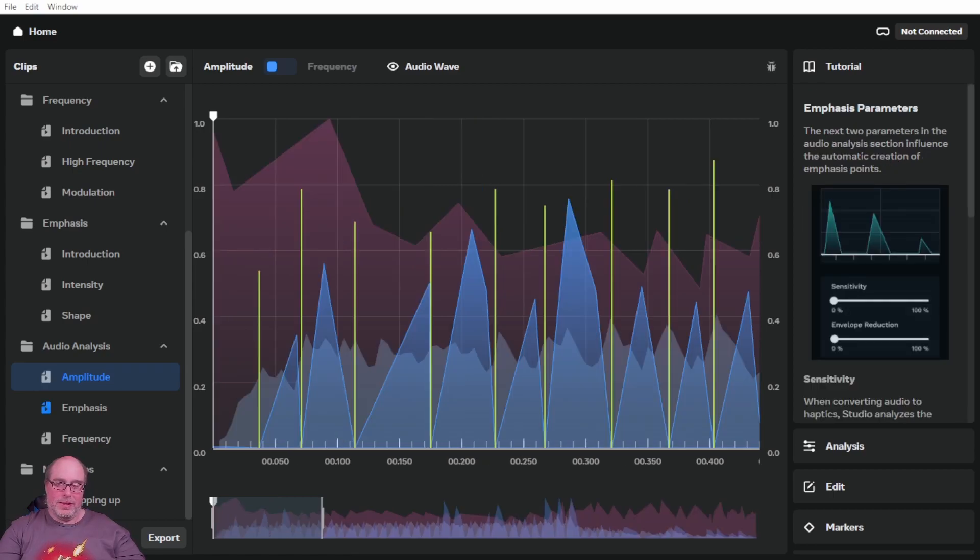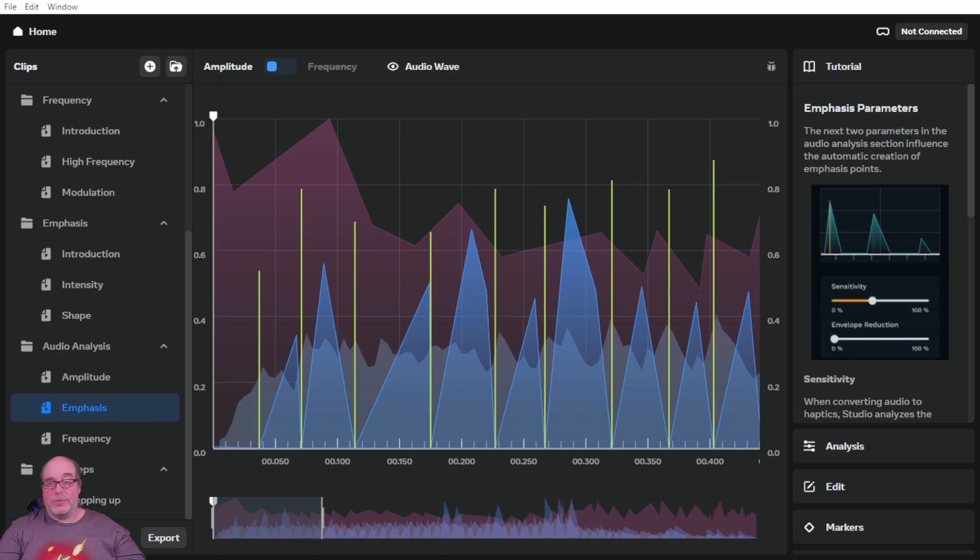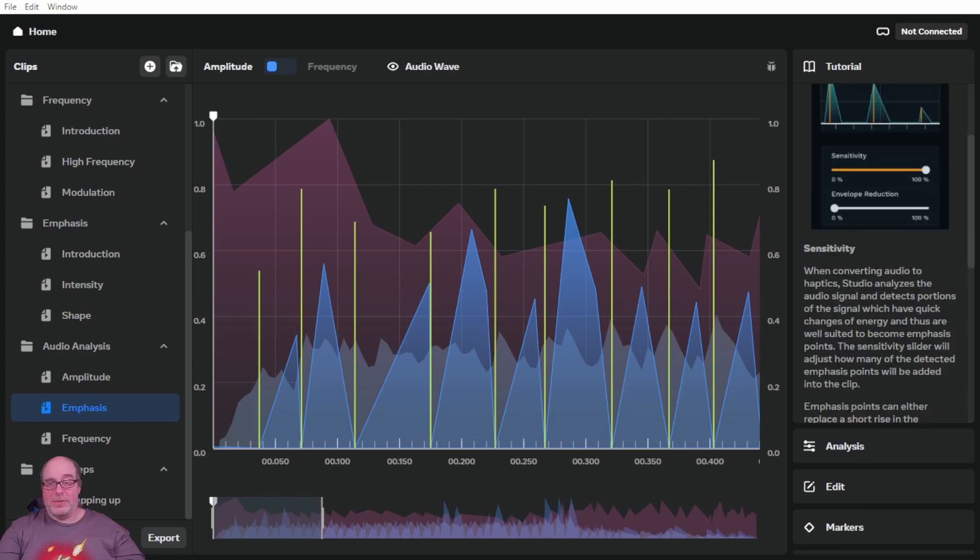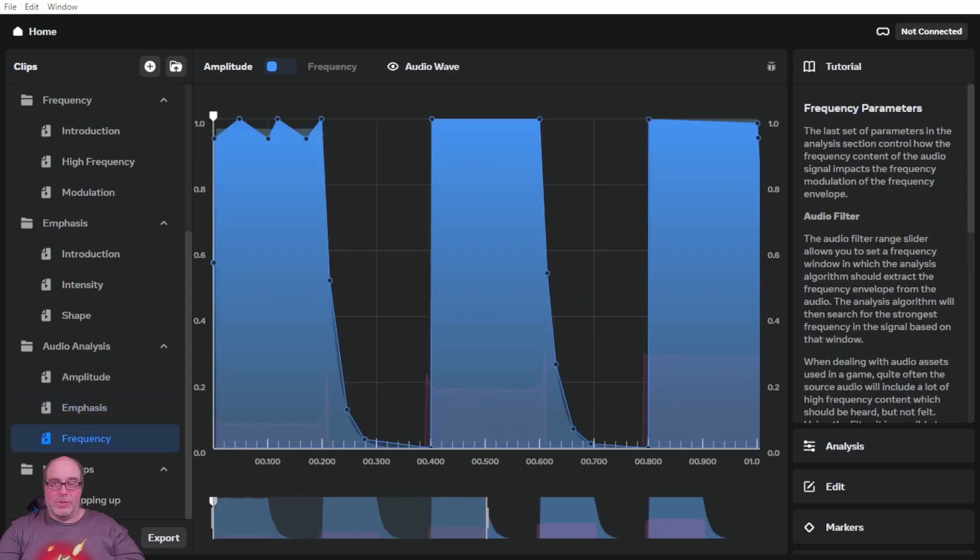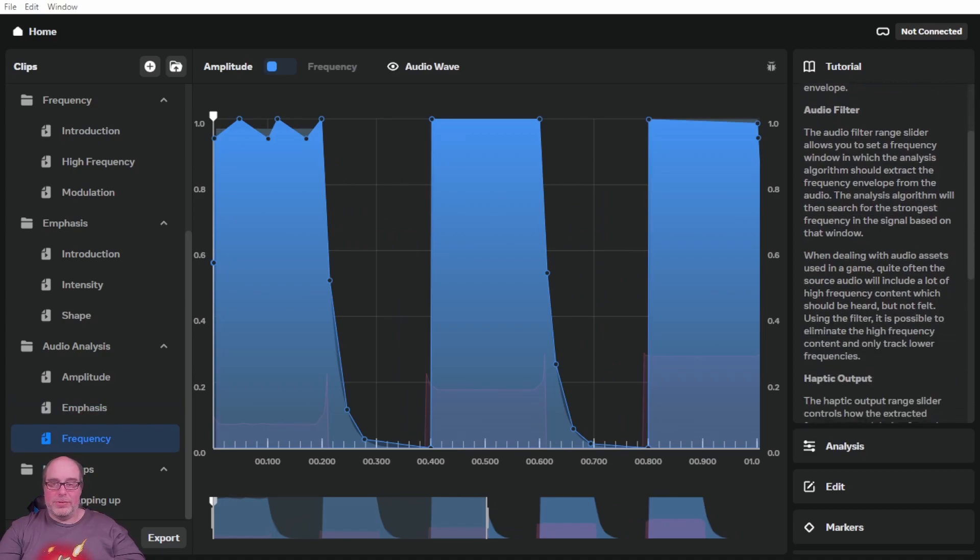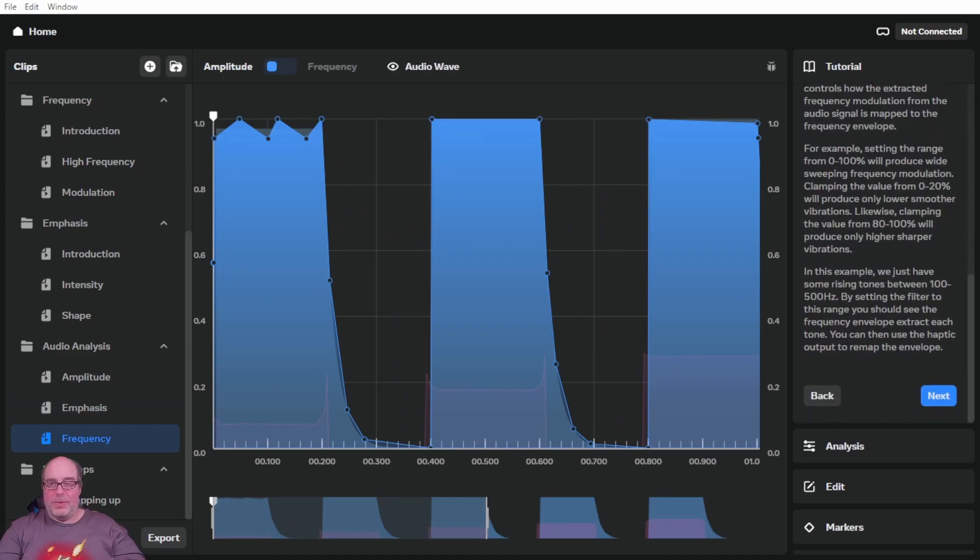And then in emphasis, we've got emphasis parameters. The next two parameters in the audio analysis section influence the automatic creation of emphasis points. So you've got sensitivity and envelope reduction. And then the final section, of course, is on frequency parameters that uses an audio filter and haptic output.